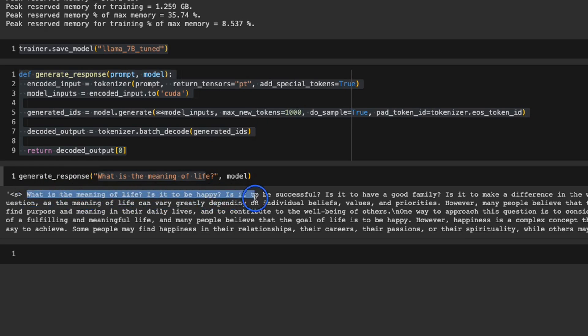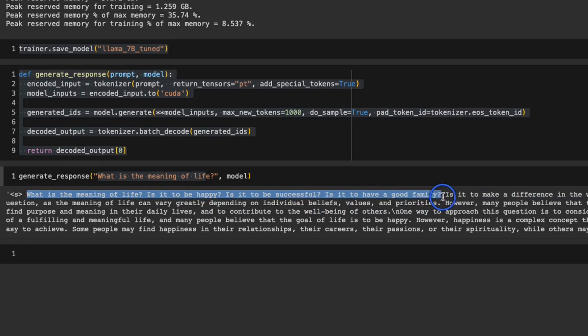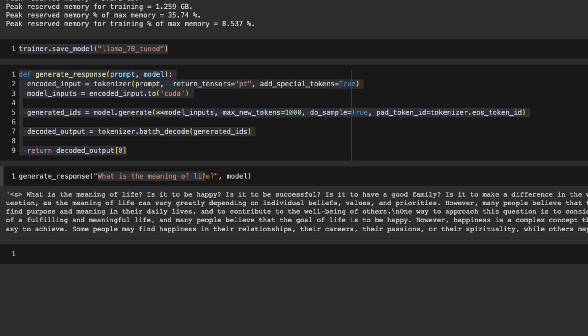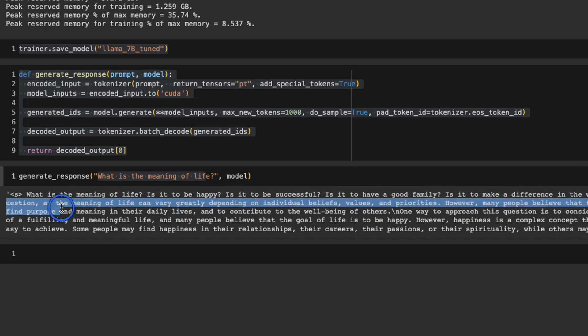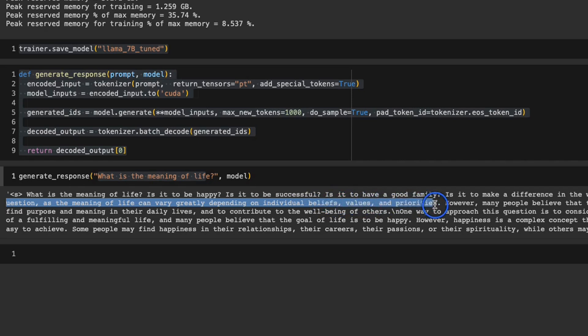What is the meaning of life? Is it to be happy? Is it to be successful? Is it to have a good family? Is it to make a difference in the world? Then I think there was some weird token in there. Then it goes on to say there is no one size fits all answer to the question, as the meaning of life can vary greatly depending on the individual's beliefs, values and priorities. So the model actually works, which is pretty amazing.